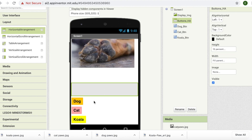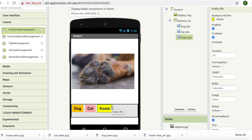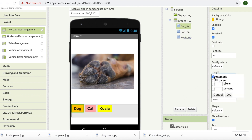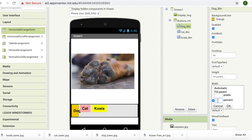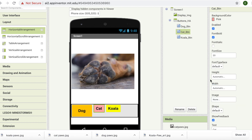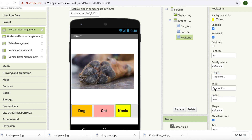Now I'm going to drag each of my buttons into this Buttons HA. So dog is going to go in, cat is going to go in, and koala is going to go in as well. Next, we want to change the dimensions of each of our buttons. For dog, I'm going to set height to fill parent and width to 30%. For cat, it's going to be the same — fill parent and width is 30%. For koala, it's also fill parent and width is 30%.